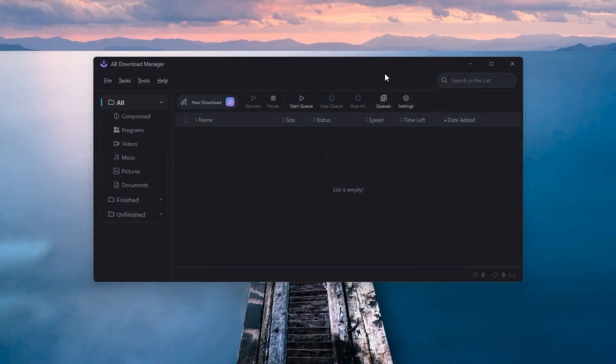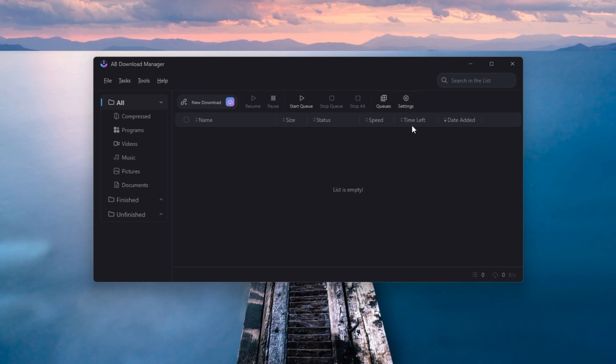Welcome to Mac and PC Prime Video. Today, I'm going to introduce you to a completely free and open-source download manager for Windows. This tool helps you download large files quickly and efficiently.